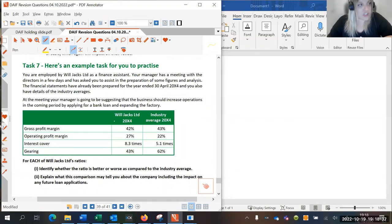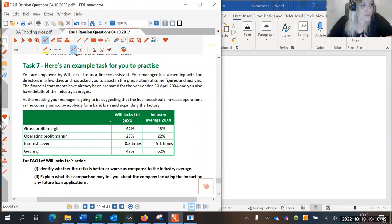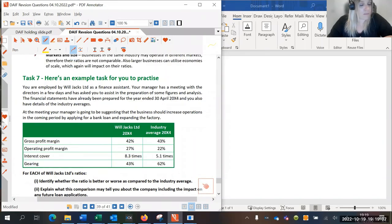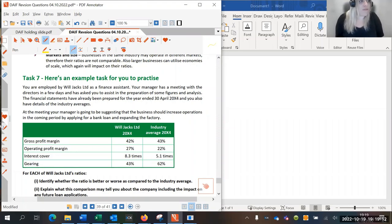Let's look at an example task. You're employed by Will Jacks Limited as a finance assistant. Your manager has a meeting with the directors in a few days and has asked you to assist in the preparation of some figures and analysis. The financial statements have already been prepared for the year ended 30th April 2004, and you also have details of the industry average. At the meeting, your manager is going to be suggesting that the business should increase operations in the coming period by applying for a bank loan and expanding the factory. Before we go into it — if the business is looking at applying for a bank loan to expand the factory, what kind of ratios do we think would be relevant here?